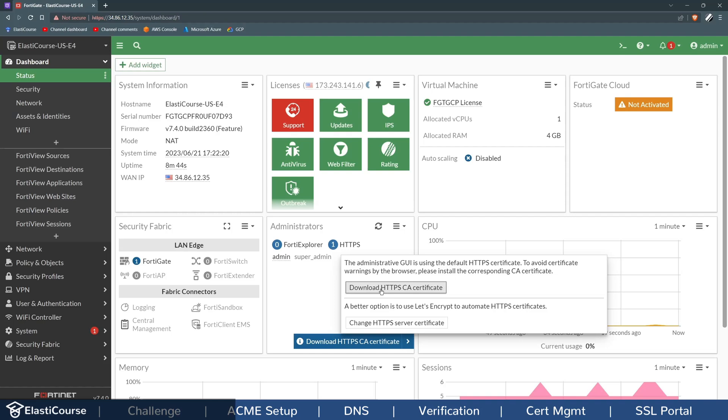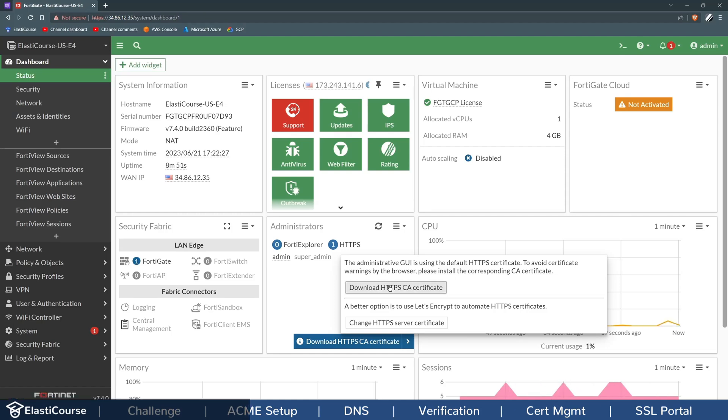One option you can do to trust the certificate is to install it on every individual machine, which is a very hard process. So instead, you can click Change HTTPS Server Certificate.